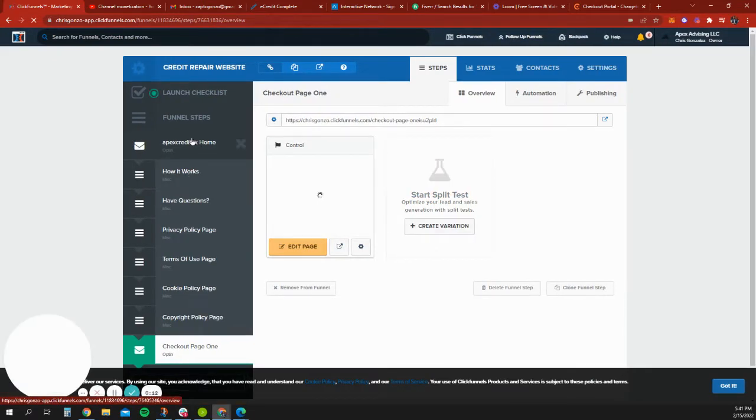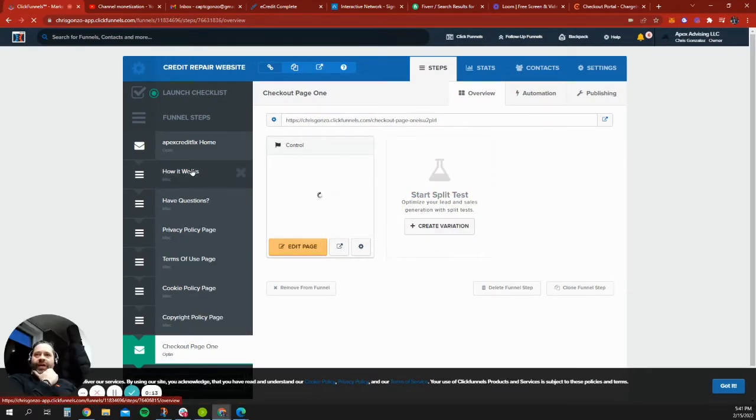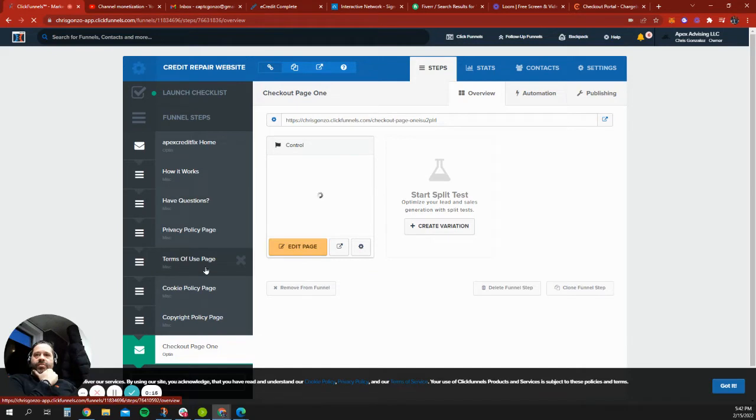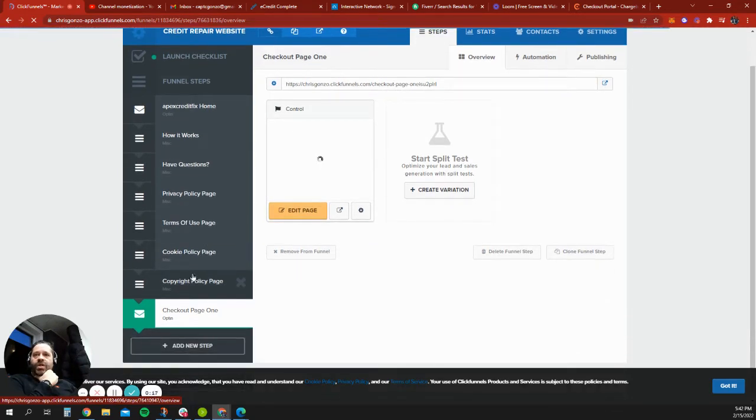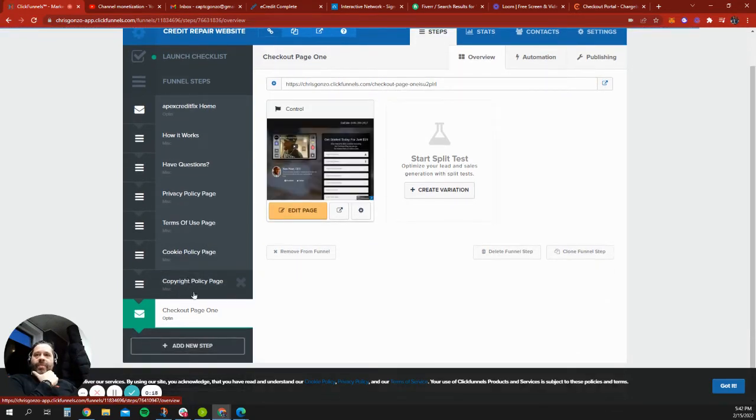So I added a page in here, and I'm hoping that we could use this. We have the homepage, how it works, questions, privacy policy, terms of use, cookies, copyright.